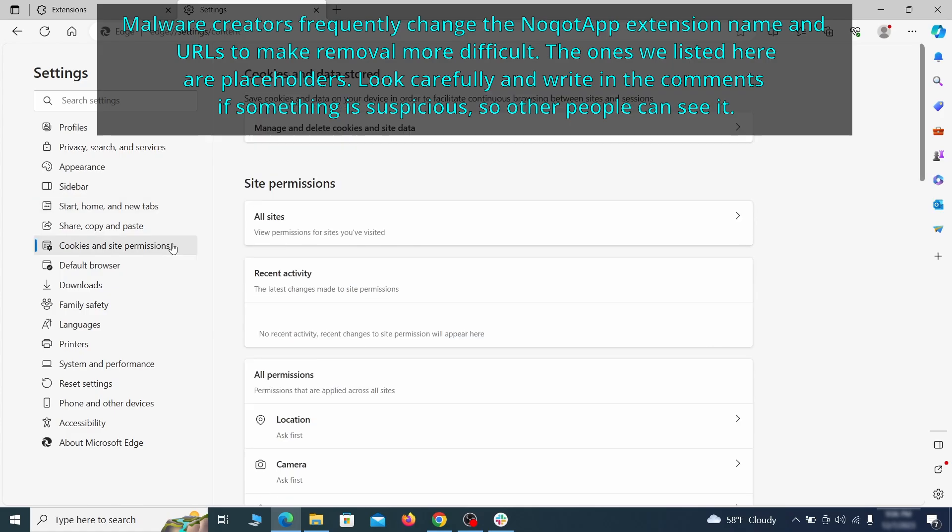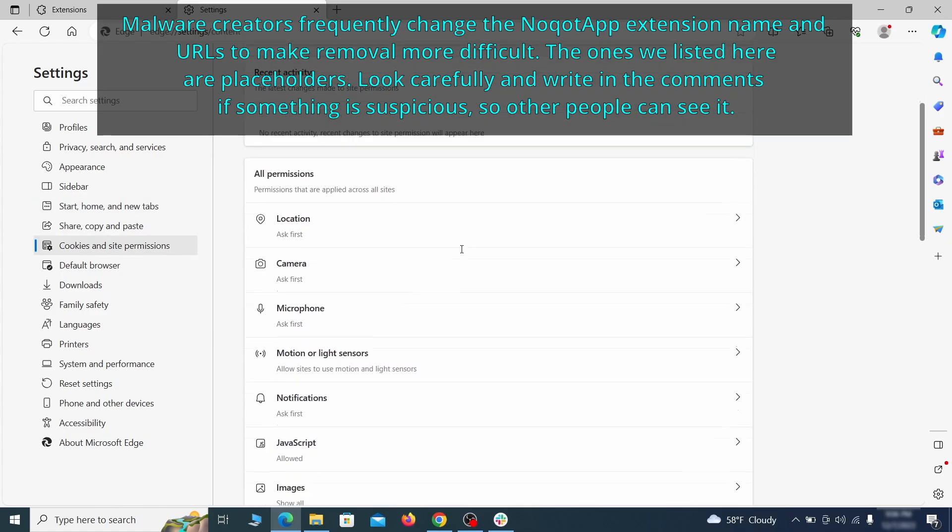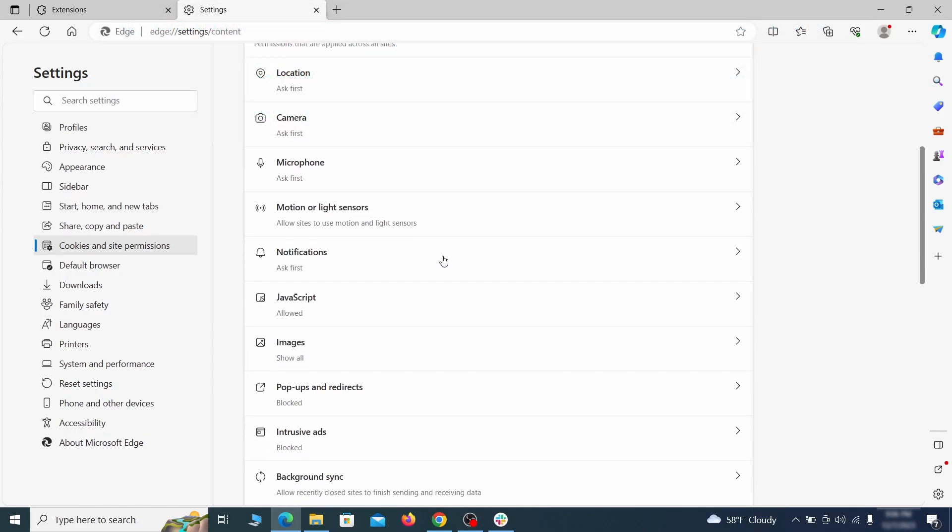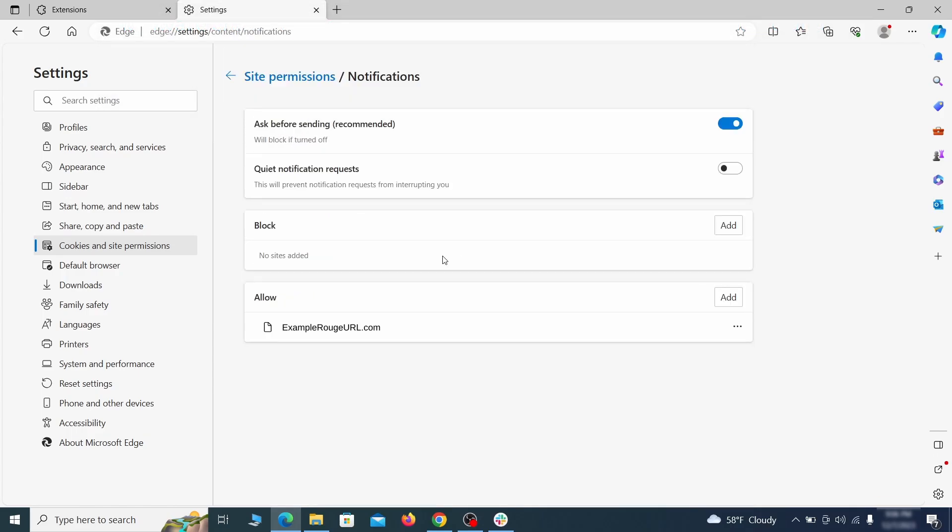Finally, go down to the cookies and site permissions. Check the various permissions categories for any suspicious sites and delete anything unwanted that you find.